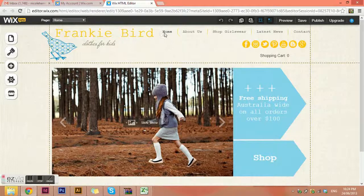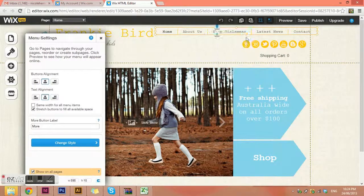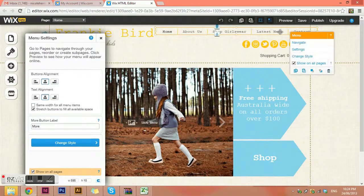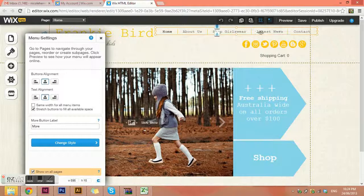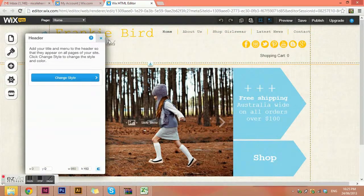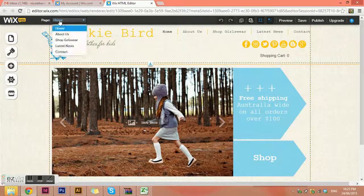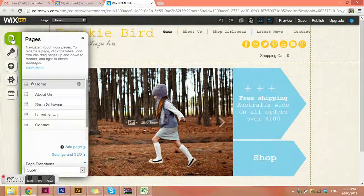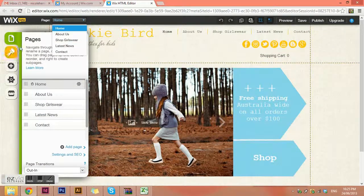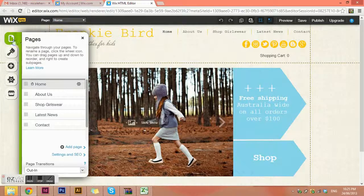The next thing we're going to look at is the different pages within our website. My menu says I've got a homepage, about us page, shop girlswear, latest news, and contacts. Now in the live editor, the menu isn't really clickable like it would be on a live website. So instead of clicking the menu, you've got two ways to get to the pages: a quick menu selection, and the elongated version via the pages option on the left-hand toolbar.